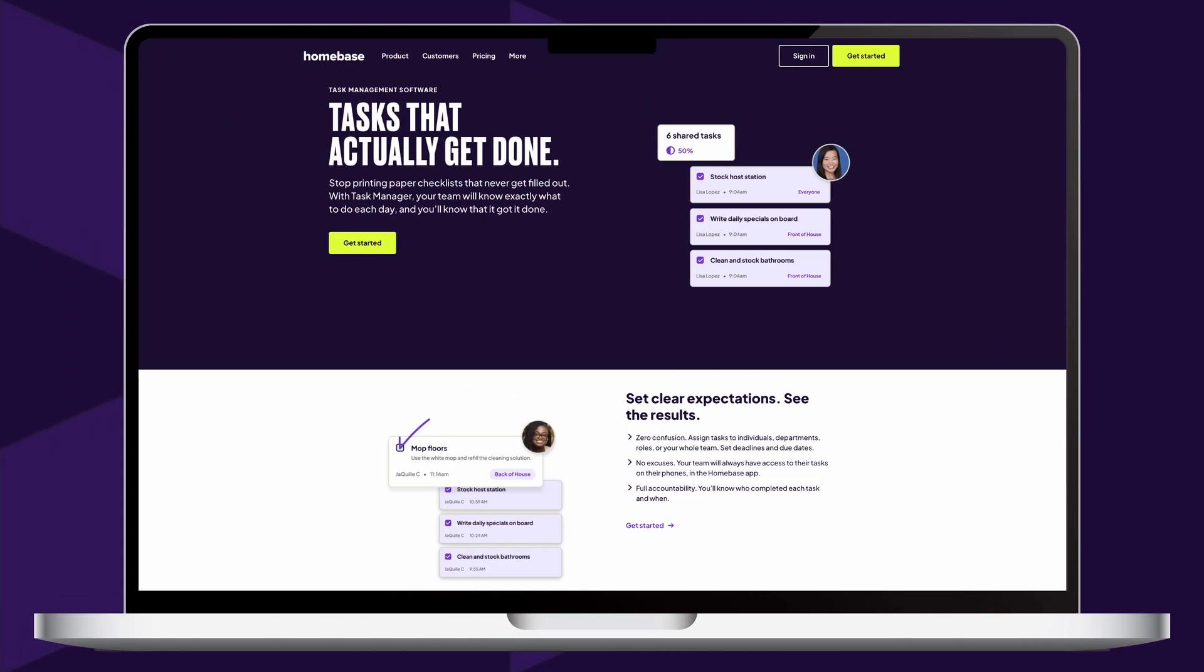In addition, you can require photo proof of completed tasks, receive notifications when new tasks are created or overdue, and view up to 30 days of your team's task history.